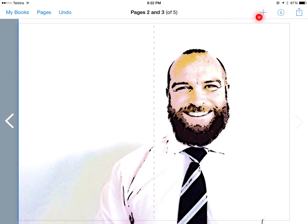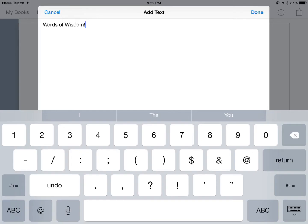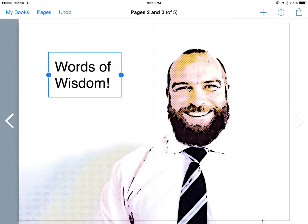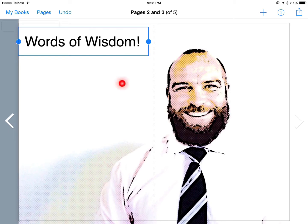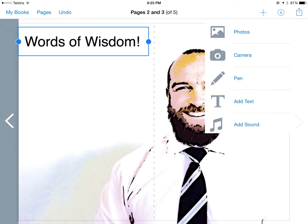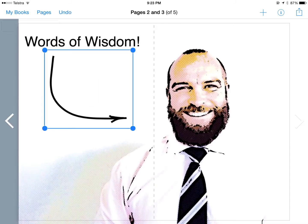Let's add some text in and move it around where we want. Now I want to add a little bit more, so I'm going to hit plus, and this time I'm going to do pen or drawing. You move it around wherever you want.